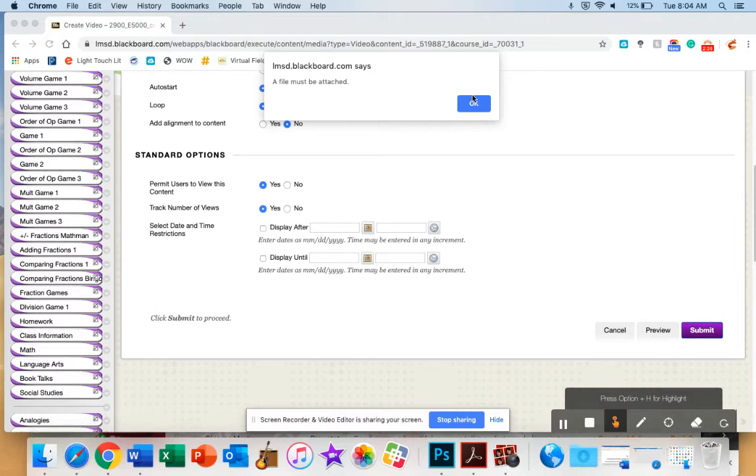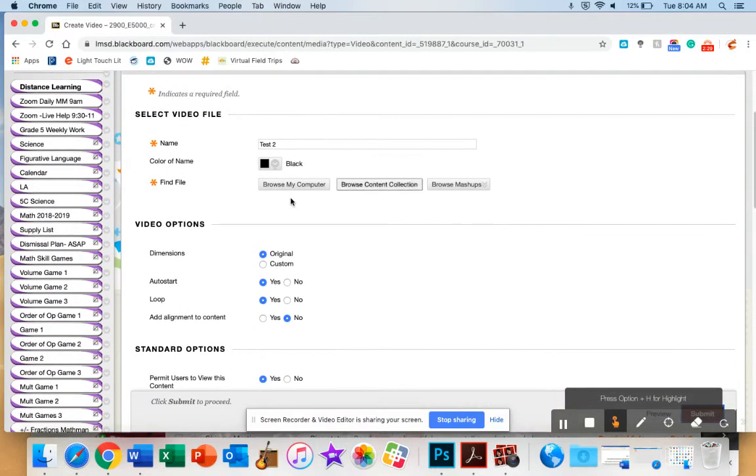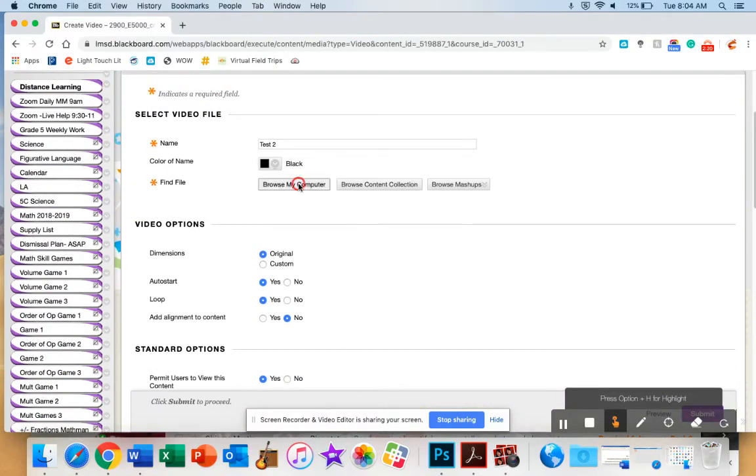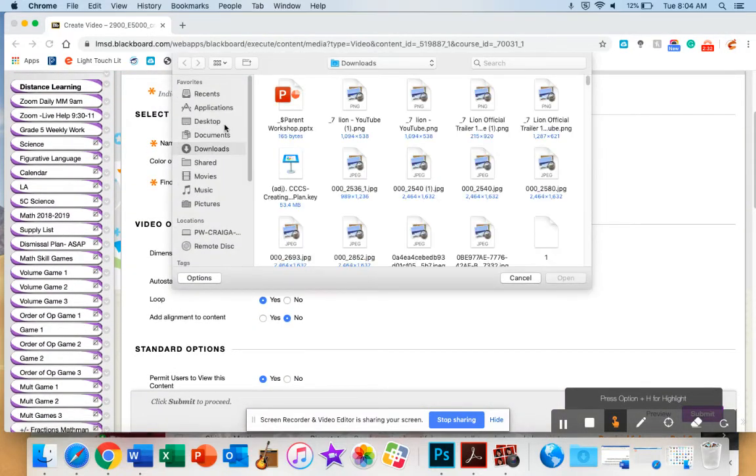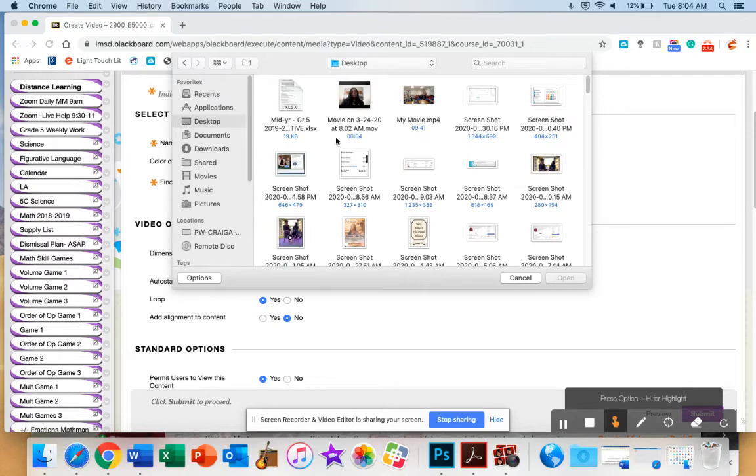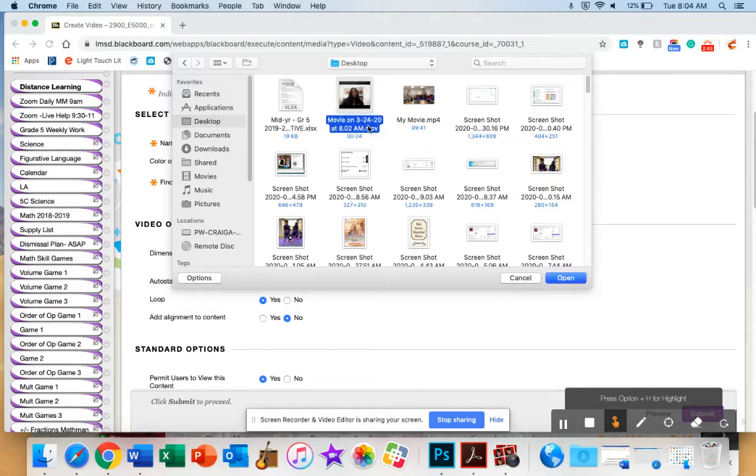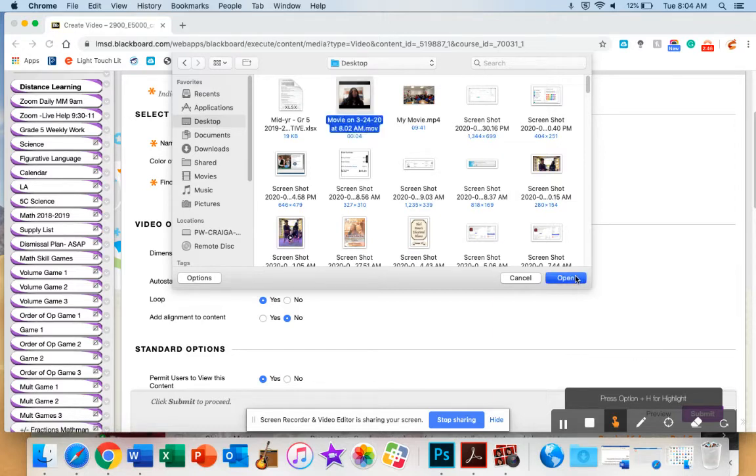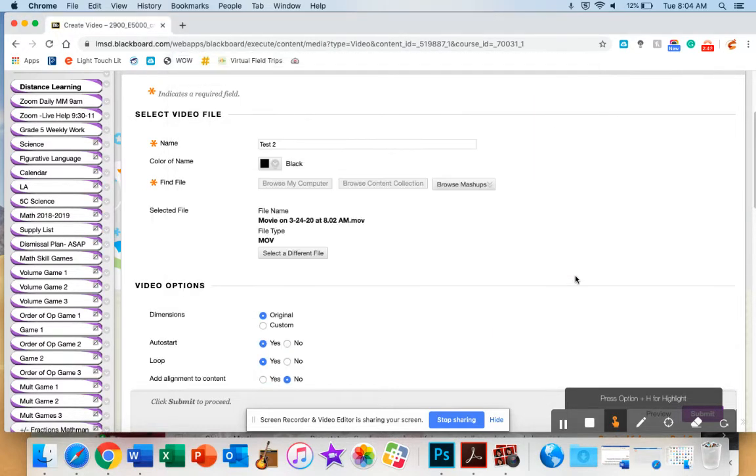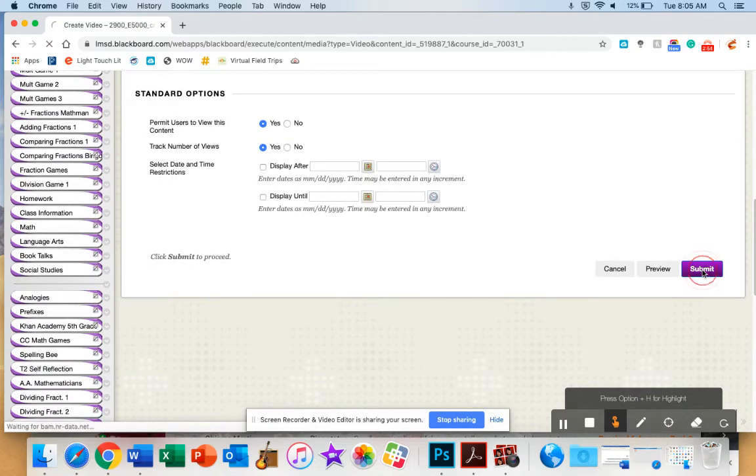And it says, oh, a file must be attached. So I need to go back, I need to make sure my file is attached. I'm going to browse my computer. I'm going to go to my desktop, and I'm going to find the video I just added. It usually will say movie on the date, and then .mov. So, we are going to click on the video. We're going to open.